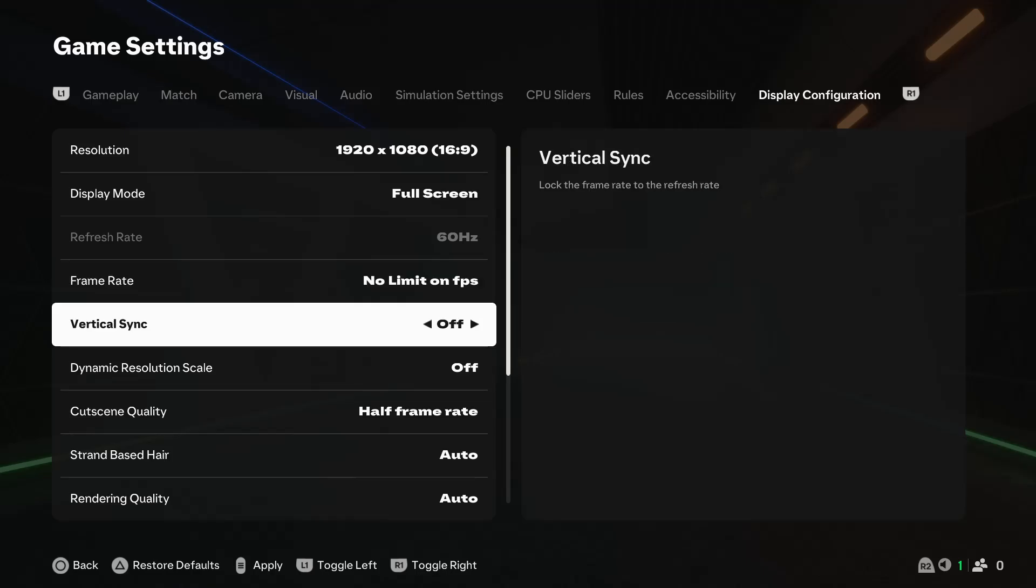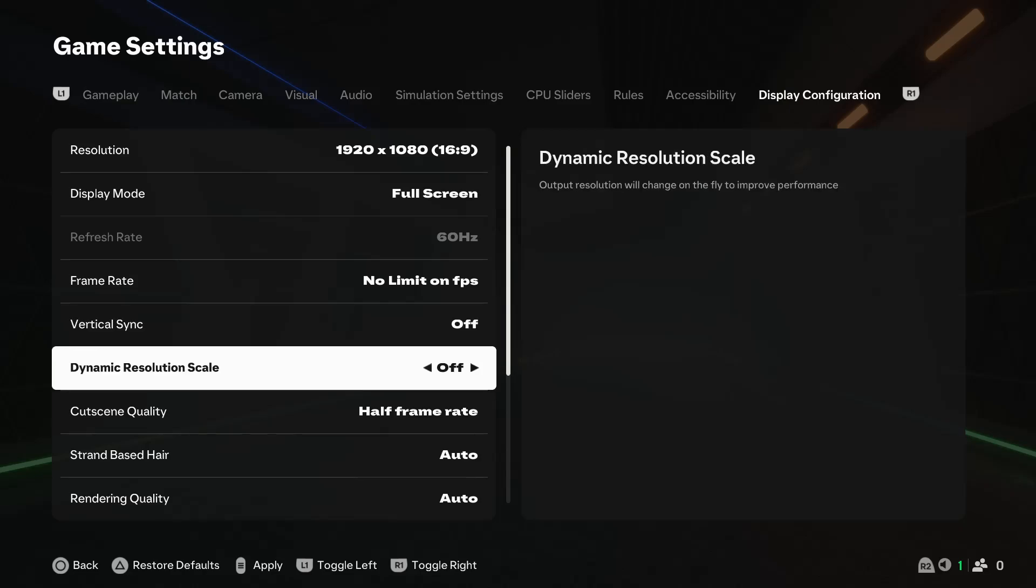If you want to enable and disable vertical sync, you can enable it from here and turn it off from here. If you want to enable dynamic resolution scale, you can enable it, or if you want to disable it, you can disable it from here.